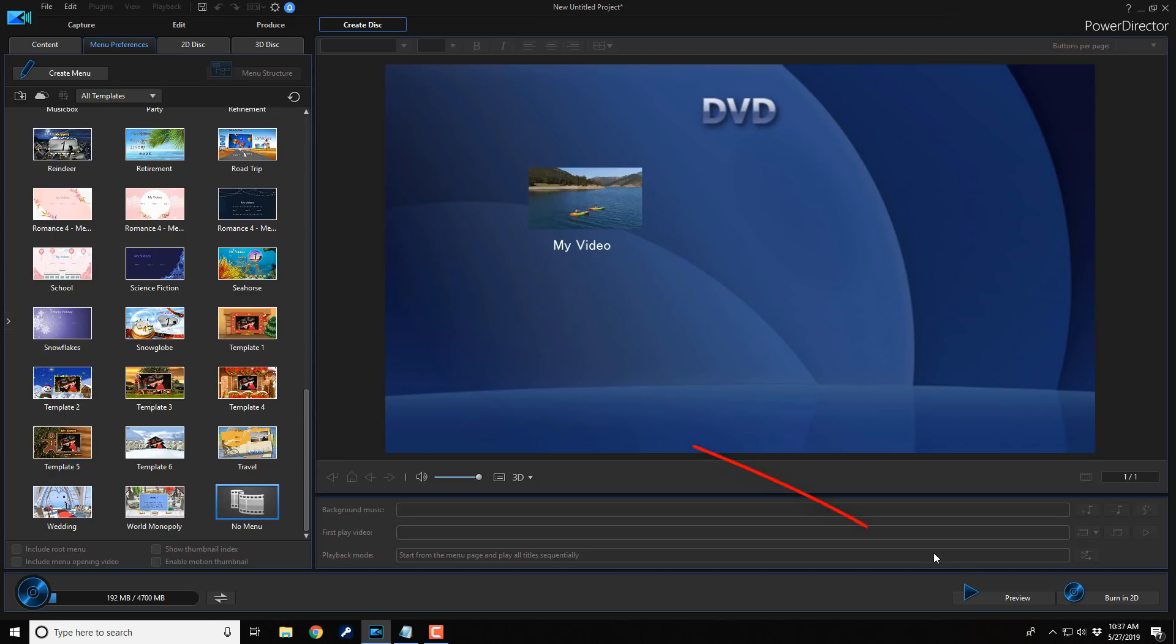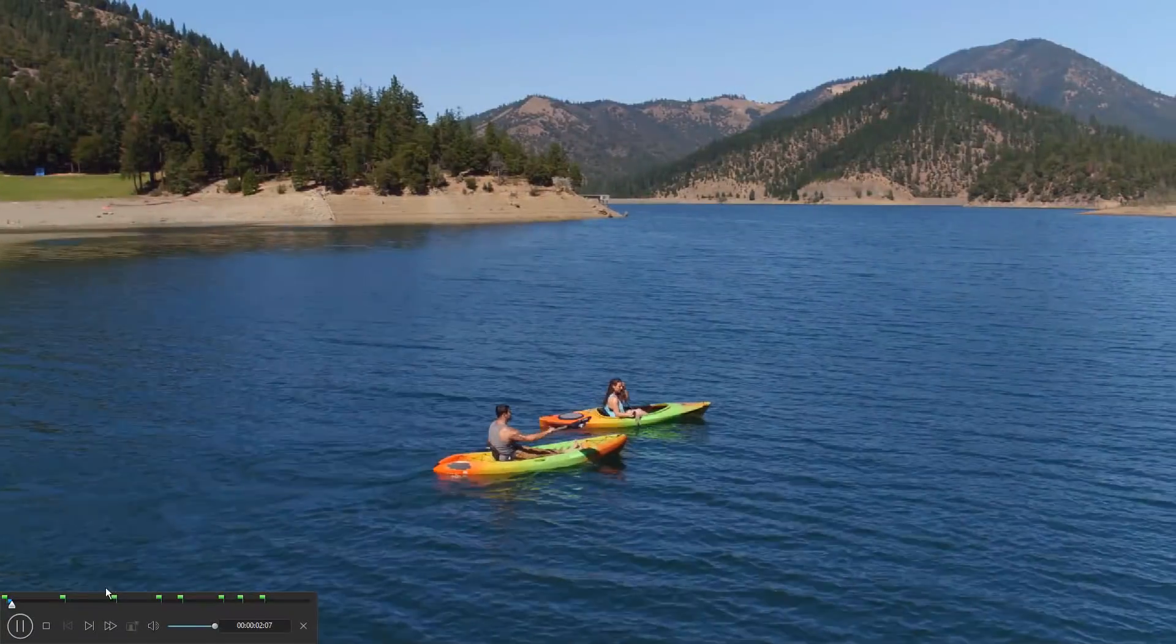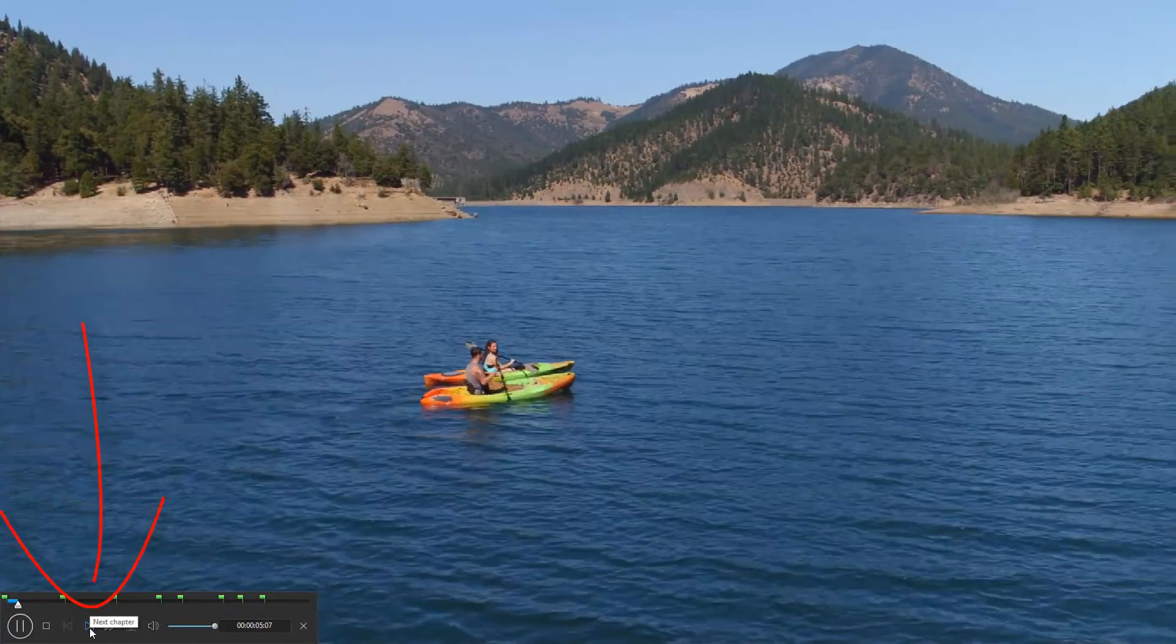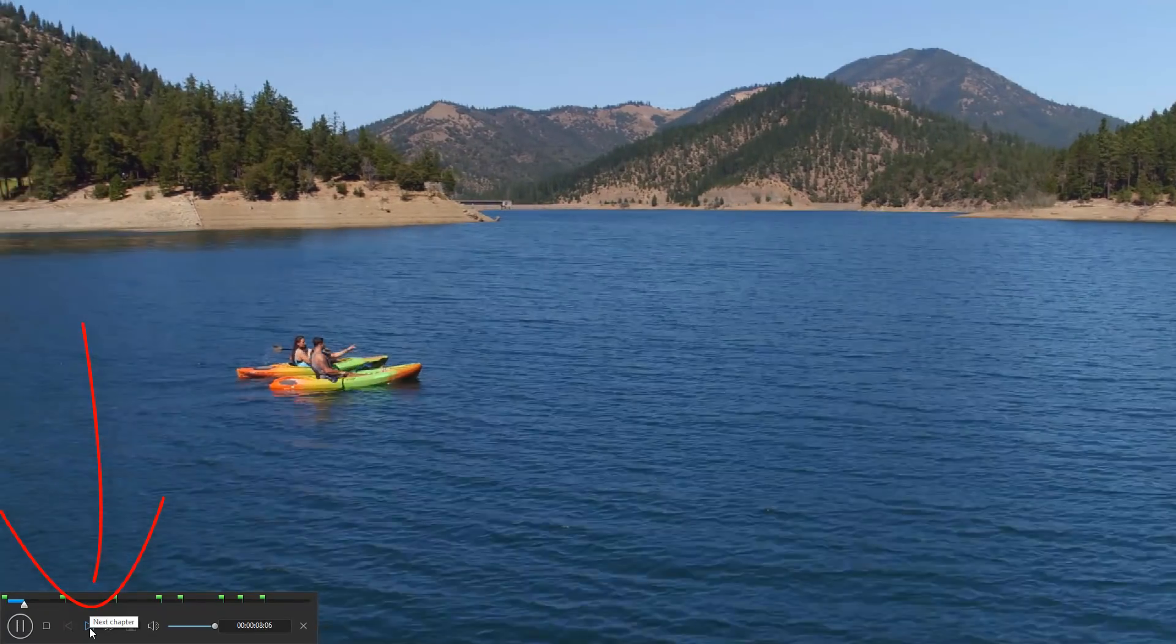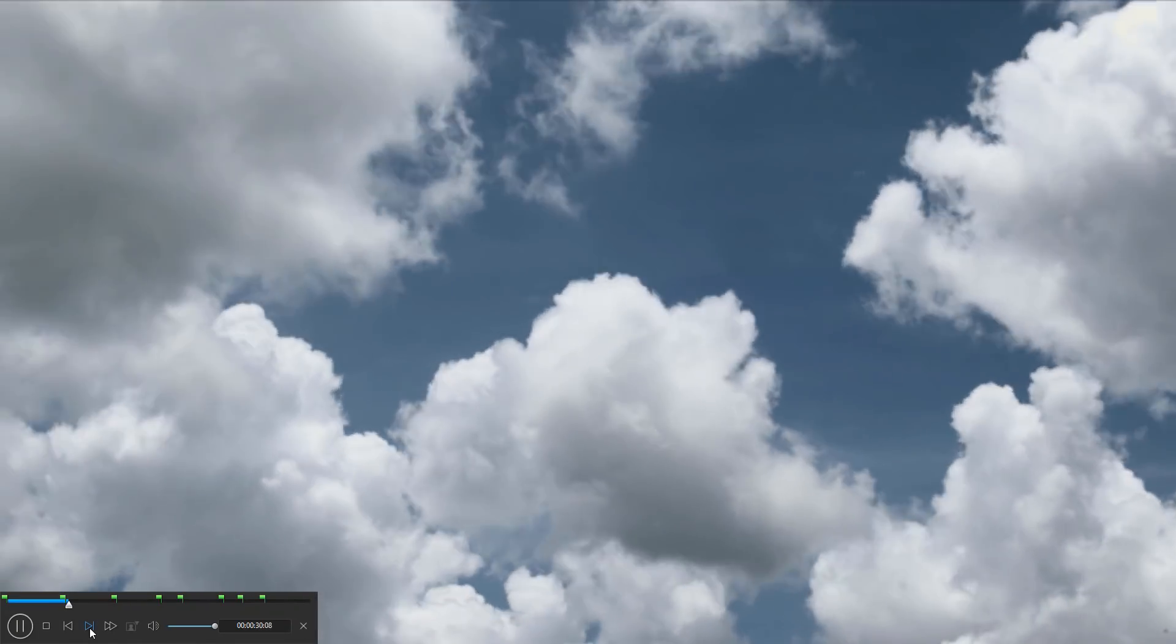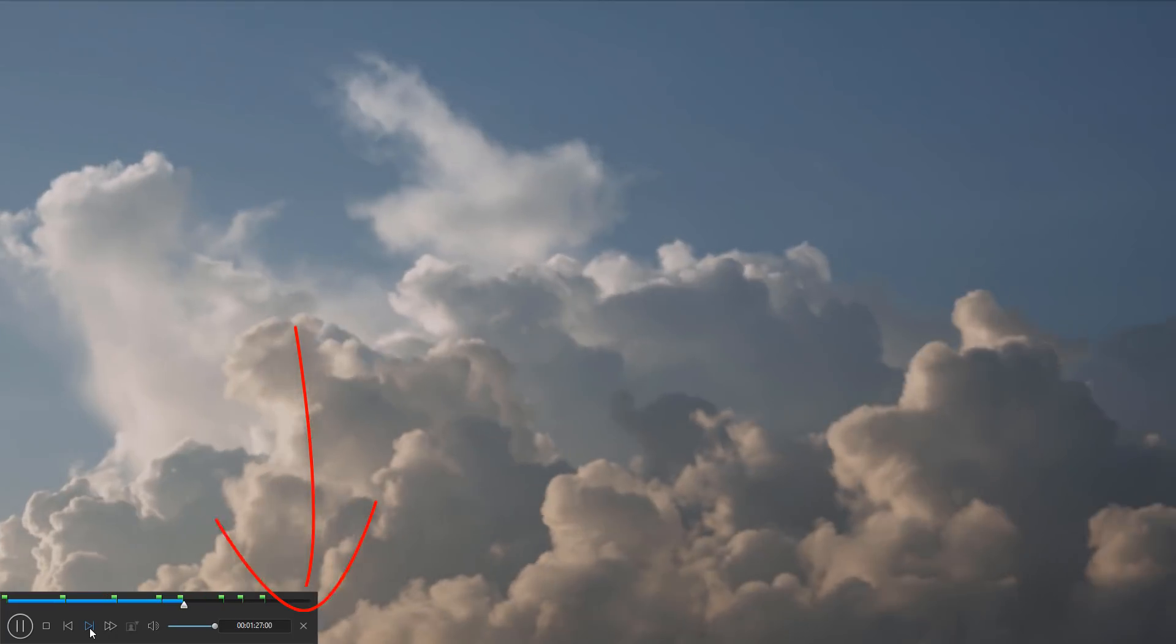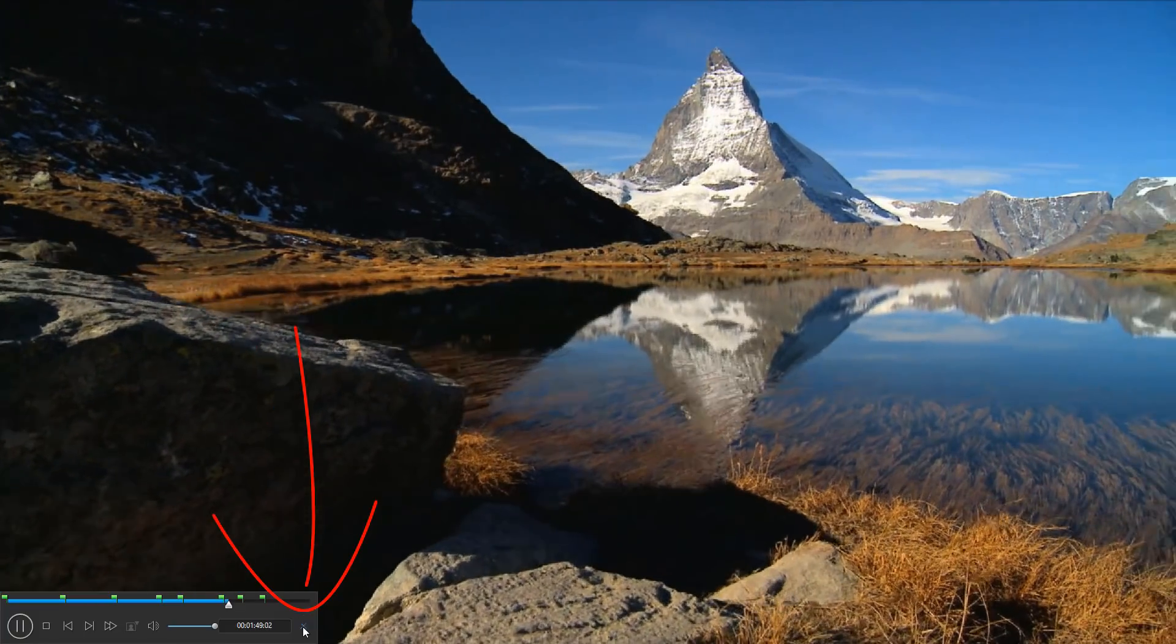Now, if I click on the preview button here, you'll see that it will start to play immediately. And you can see here that if I use the next chapter button, it'll skip to those little green flags that you see there. And these are all the different chapters for each one of the video clips that I chose before. So I'm going to close this out.